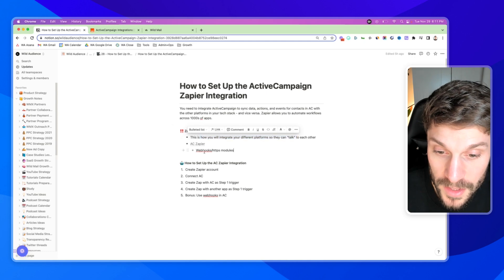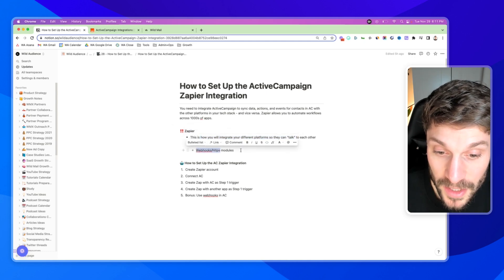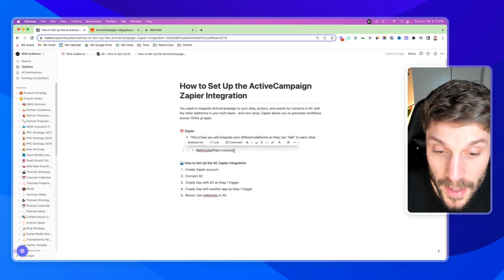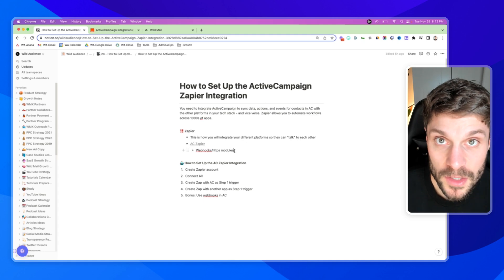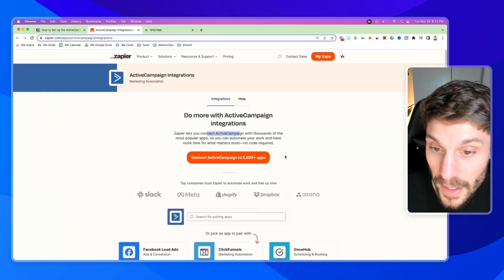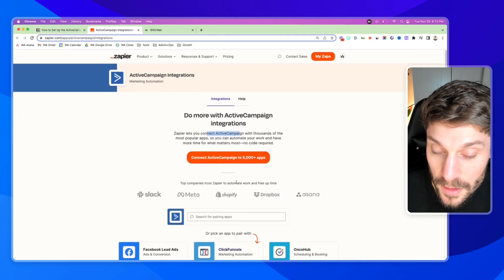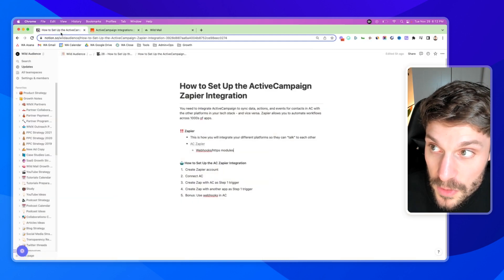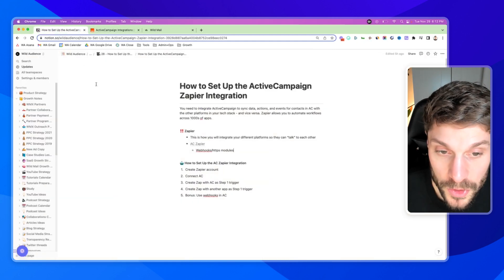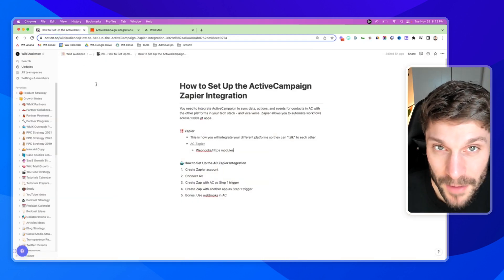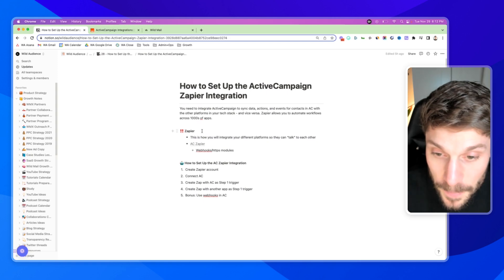And you can see also there are webhooks and HTTPS modules. If you don't see your app inside Zapier, then you can use these modules to connect with other platforms that have open APIs. So that's Zapier.